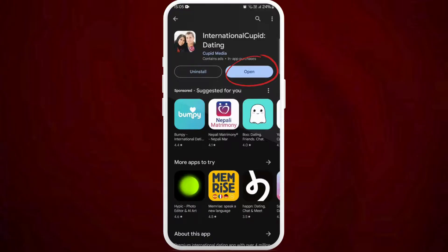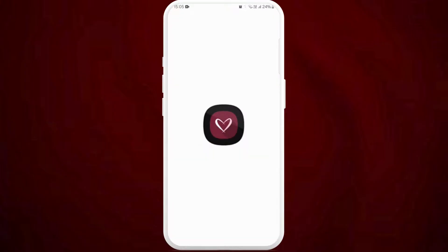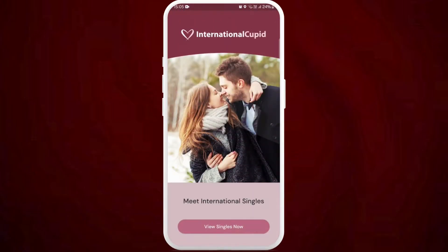Here, you can see the Open button. You can directly launch the app from here, so tap on Open. From here, if you already have an account in this app, you can go on and log in using your credentials. If not, you can easily create a new one by signing up.